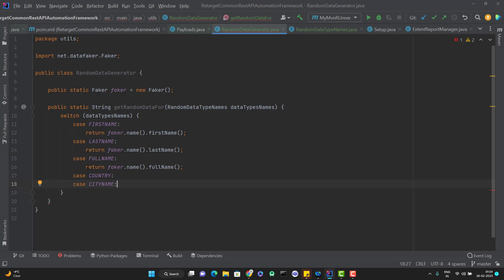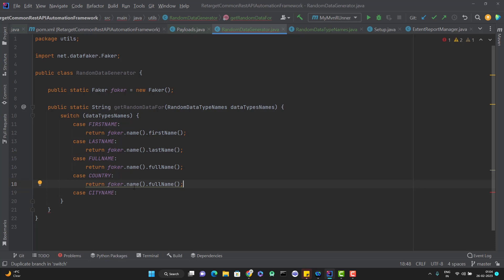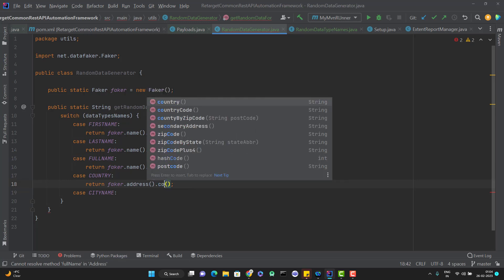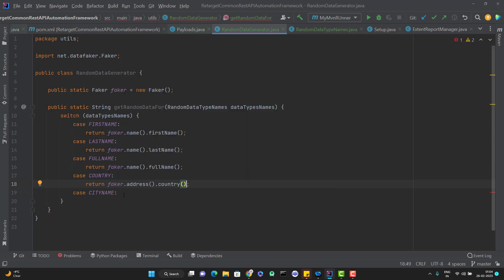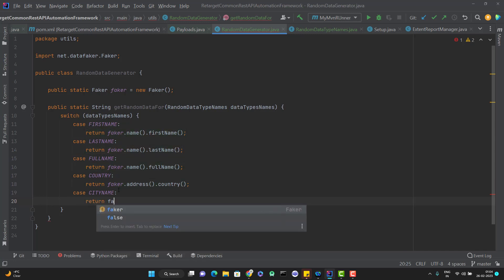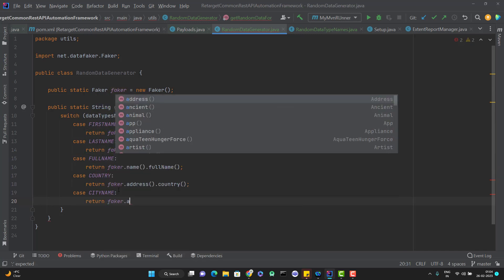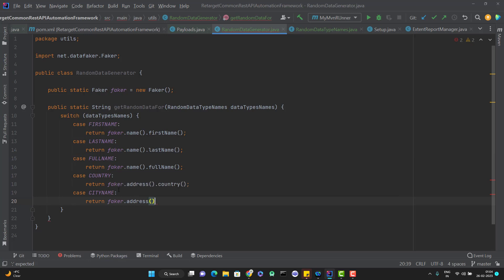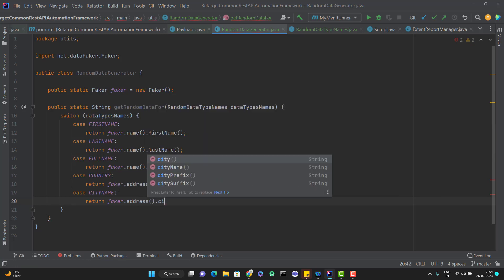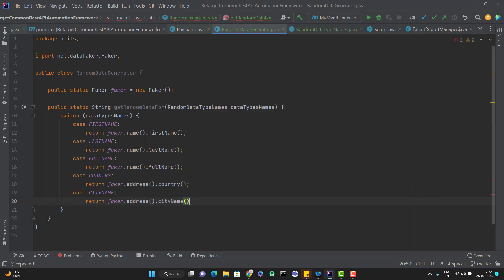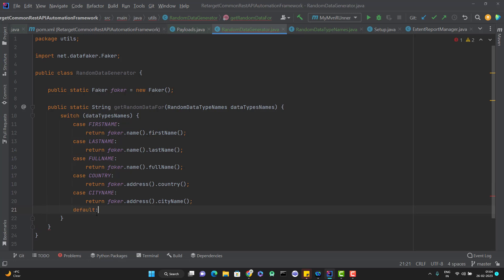So case COUNTRY and case CITY_NAME. So let me quickly add those methods. Instead of name, it will be address and instead of full name, it will be countryName, only country. And then for city, return faker.address.cityName. Let me add one default also. And it will return empty.